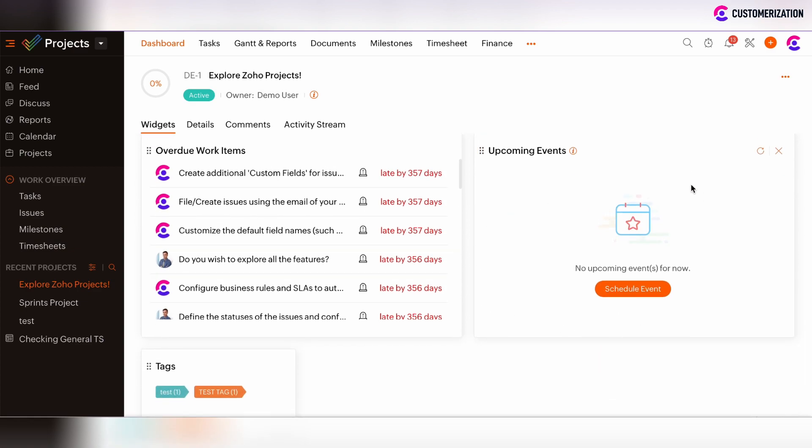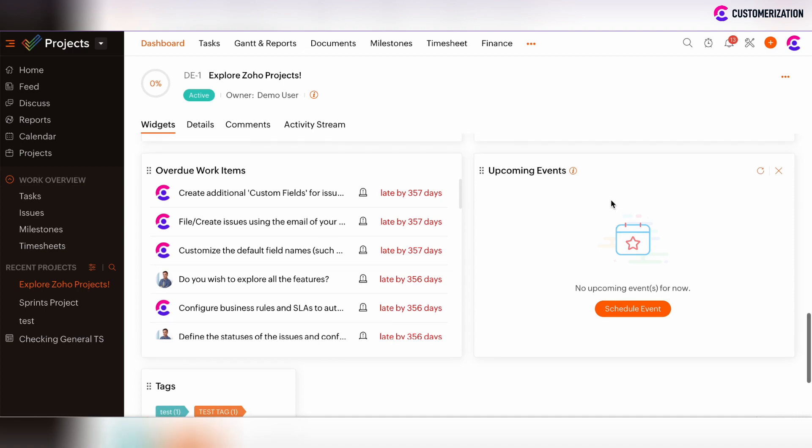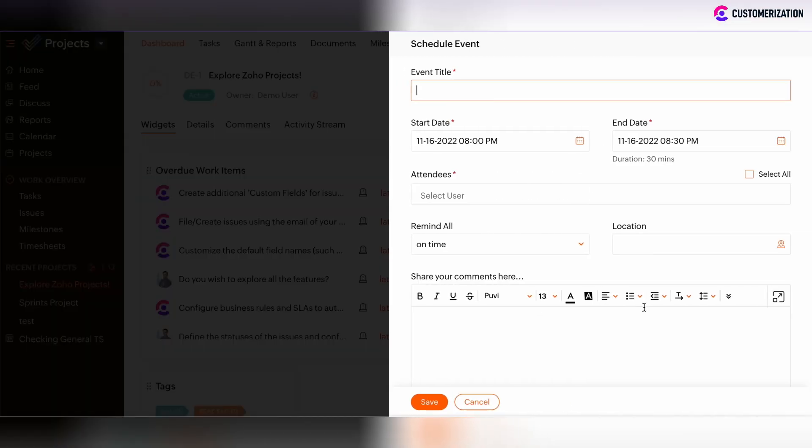Now there are no events which are scheduled for some particular project. Let's create and schedule some event directly from this widget. Click on the Scheduled Event button.